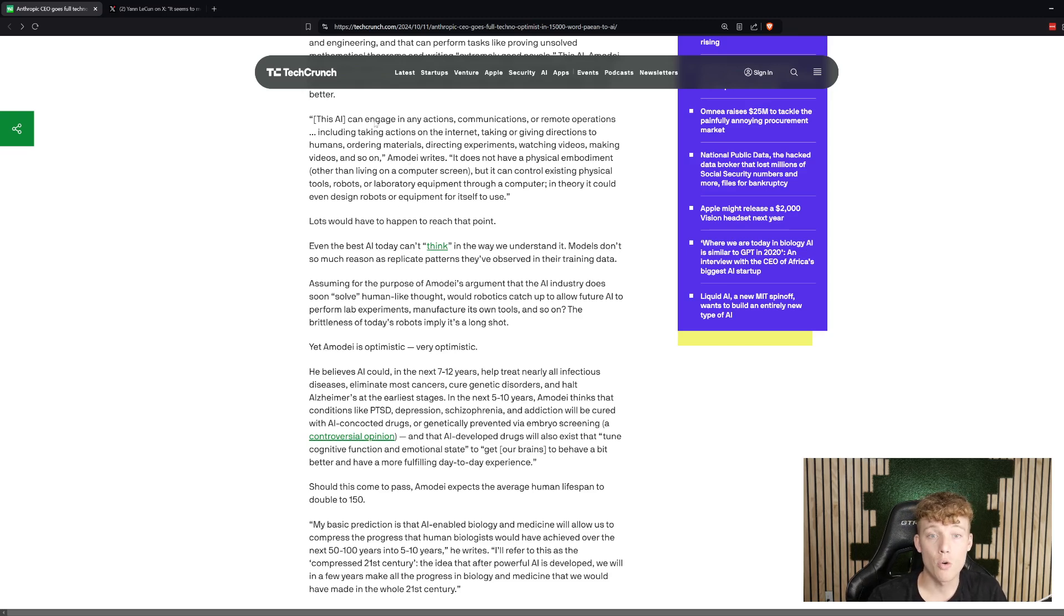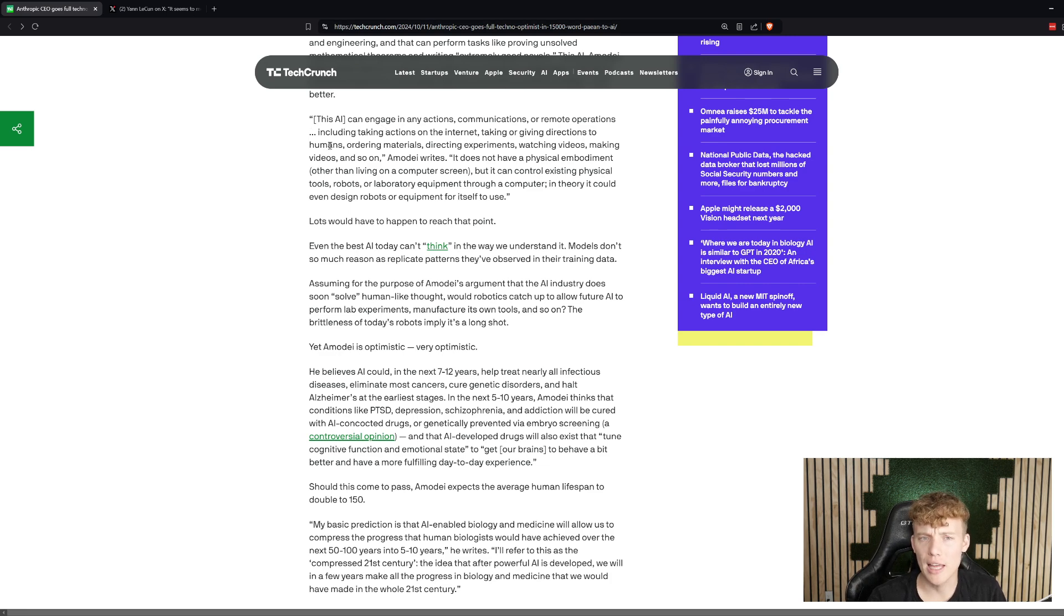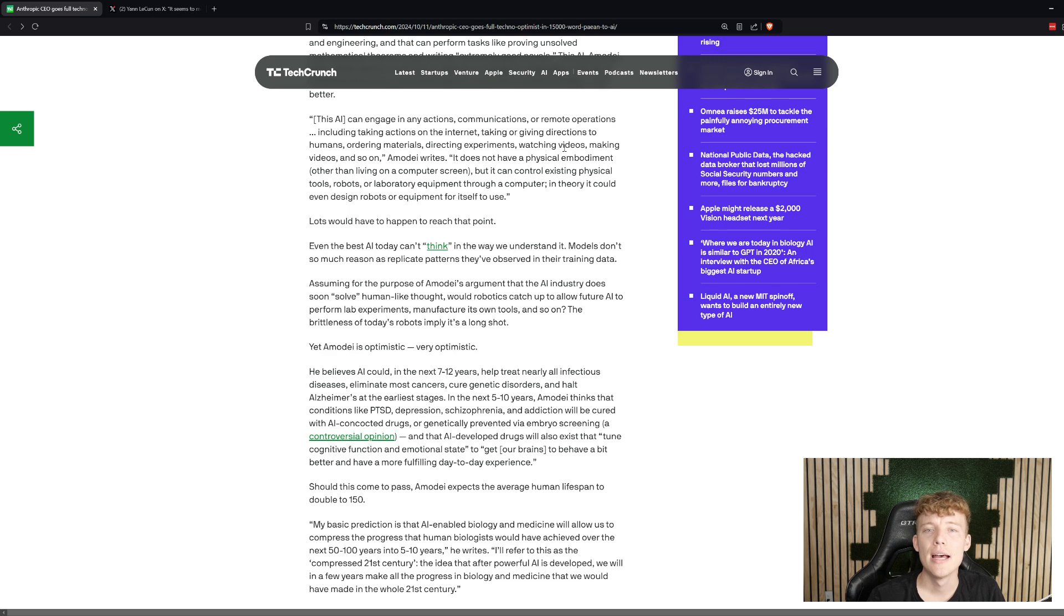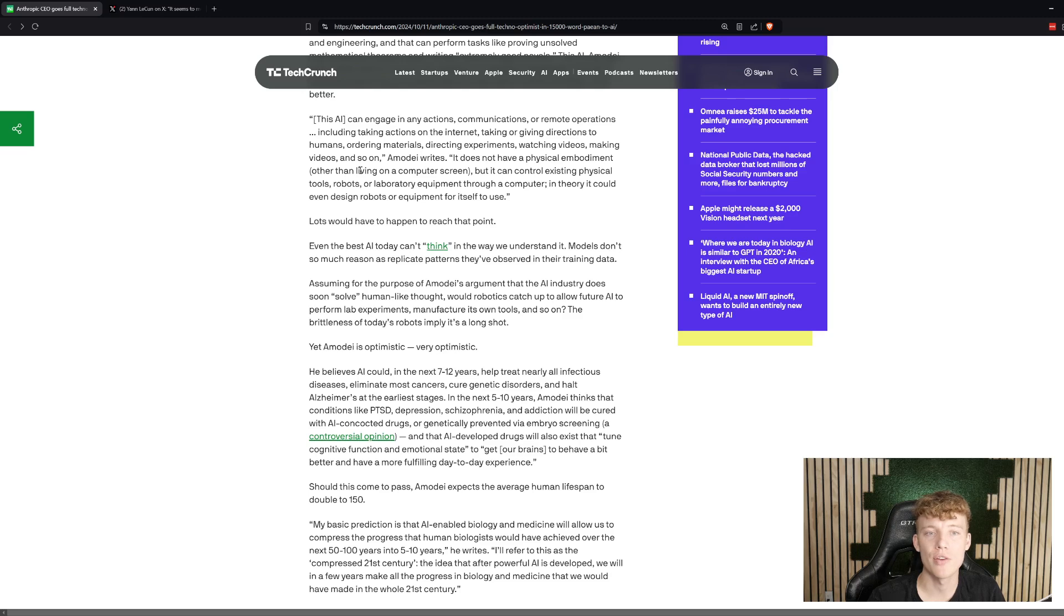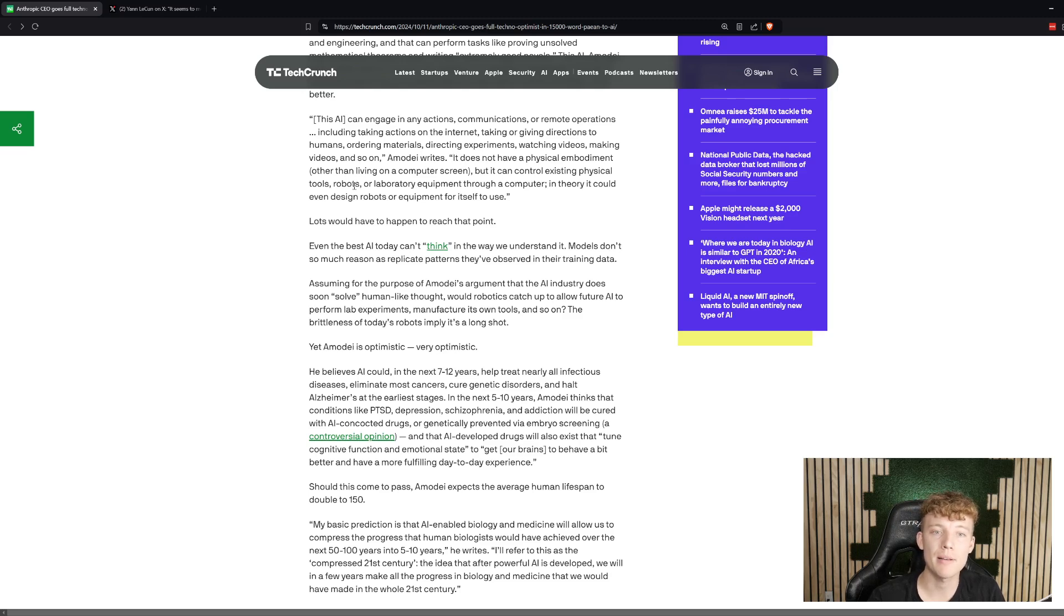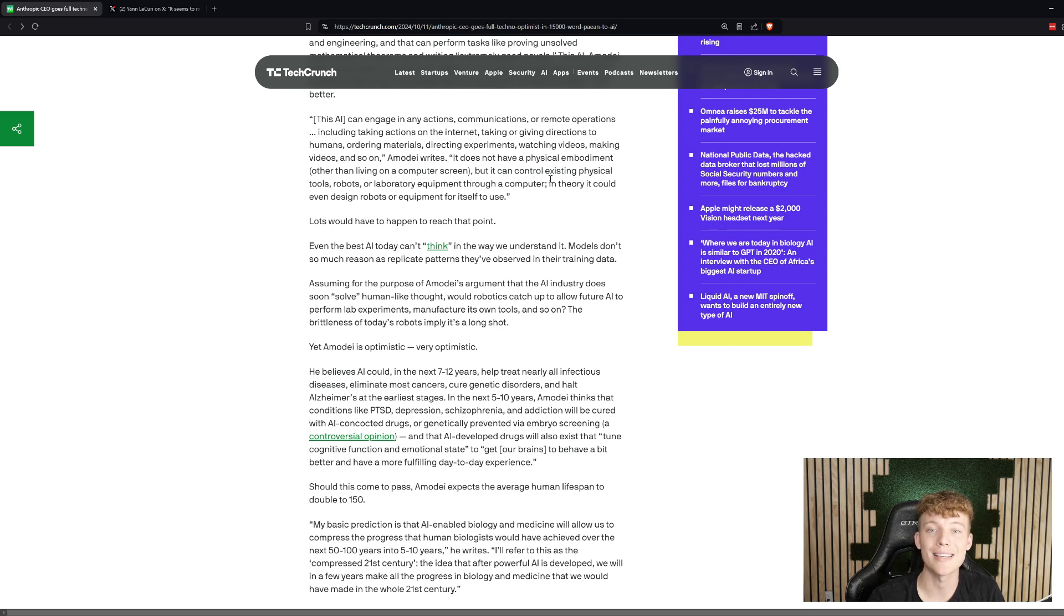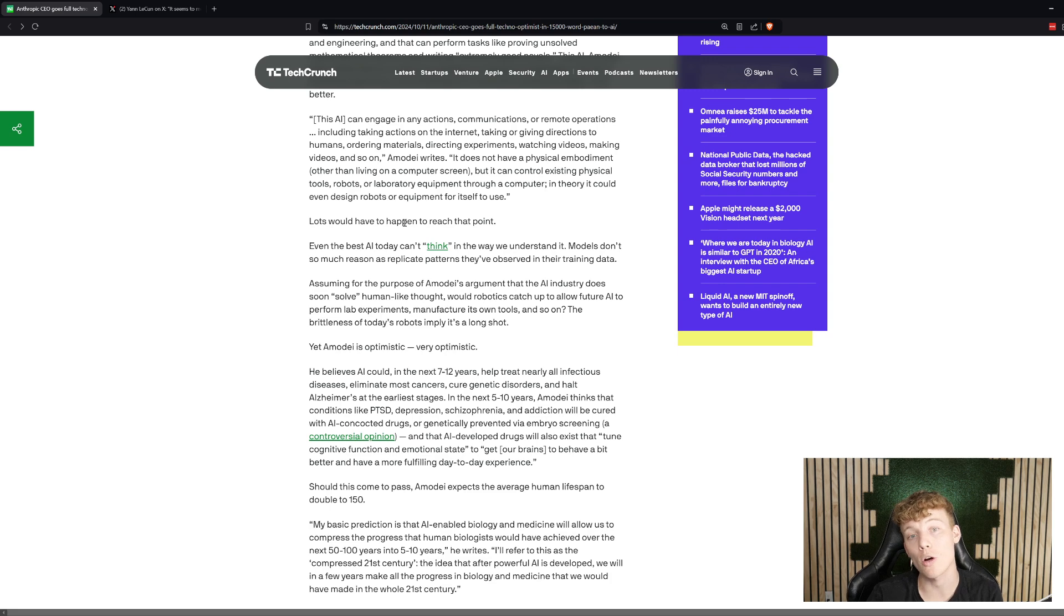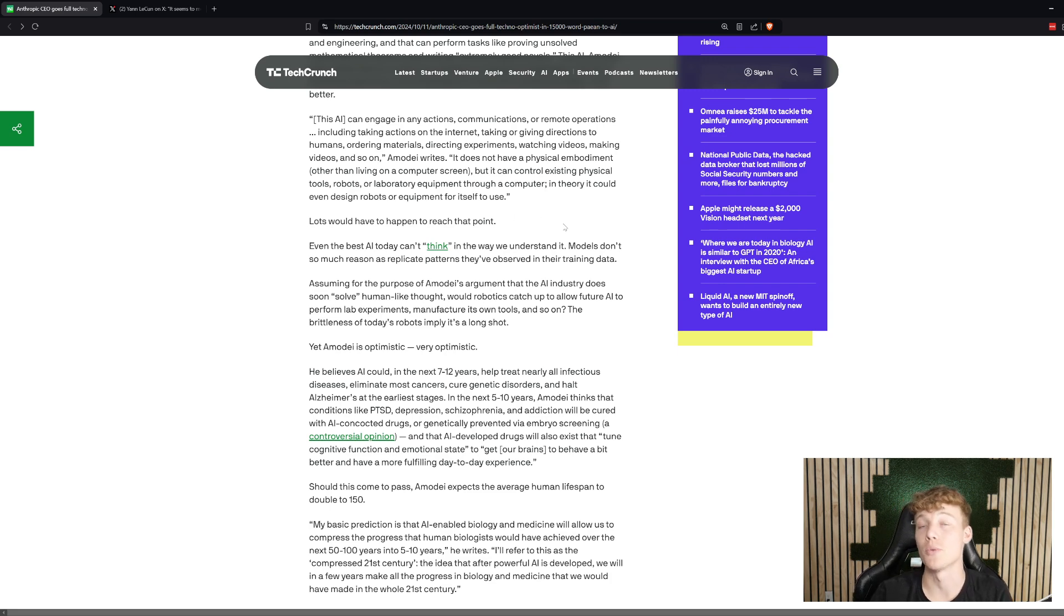Here's a direct quote from him. He said, in referring to the AI, it can engage in any action, communication, or remote operations, including taking actions on the Internet, taking or giving directions to humans, ordering materials, directing payments, watching videos, making videos, and so on. It does not have a physical embodiment other than on a computer screen, but it can control existing physical tools, robots, or laboratory equipment through a computer. In theory, it could even design robots or equipment for itself to use.